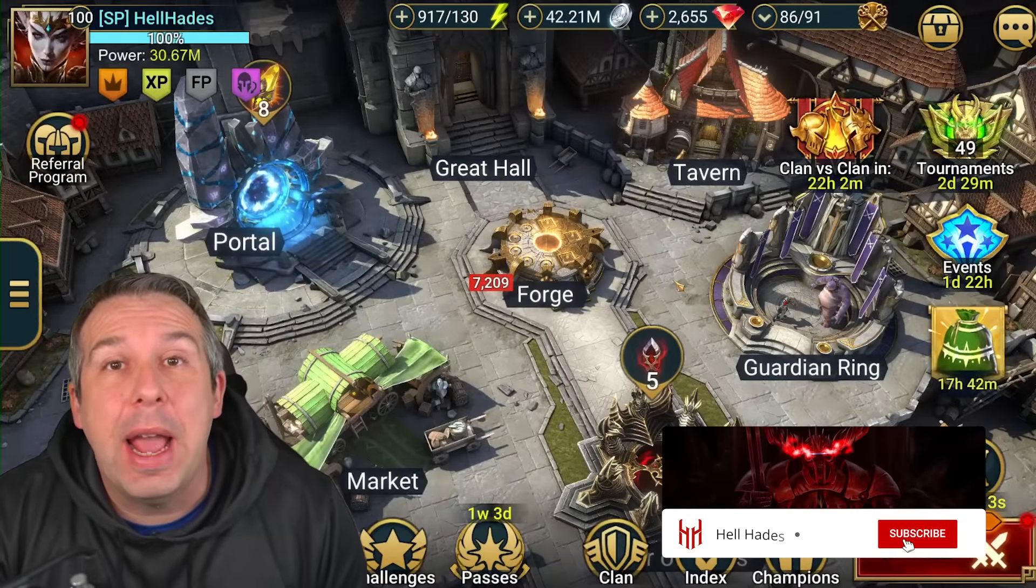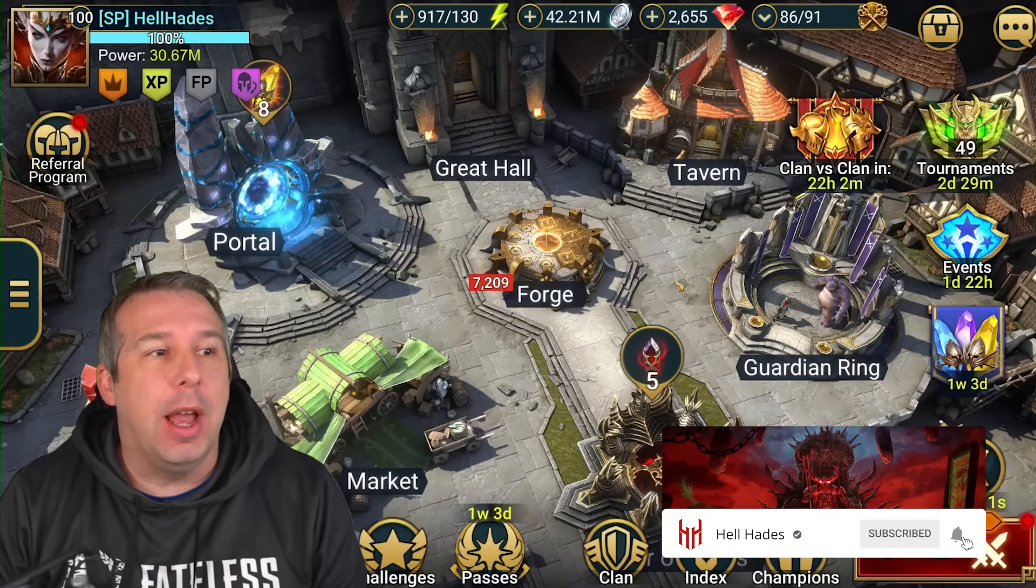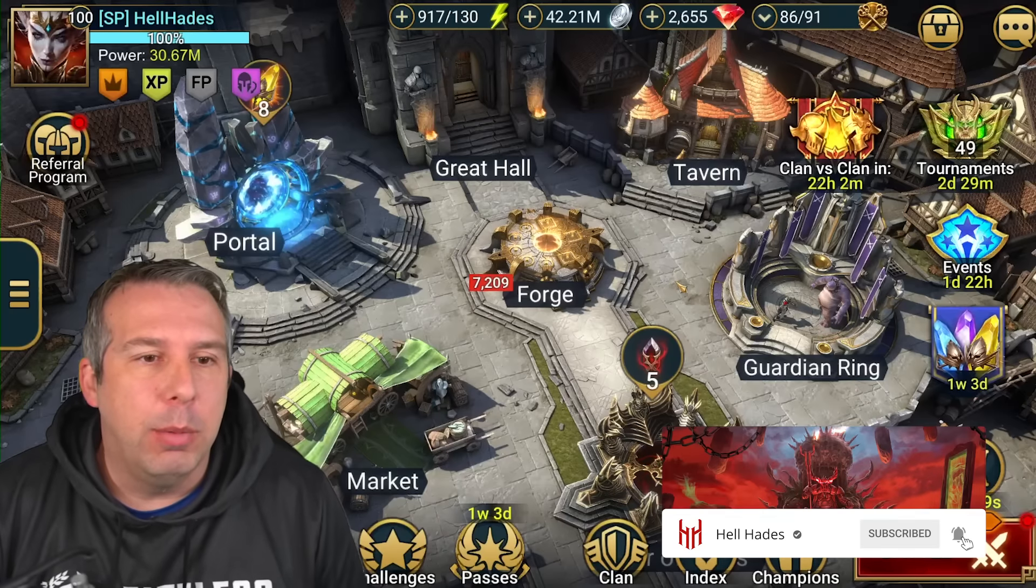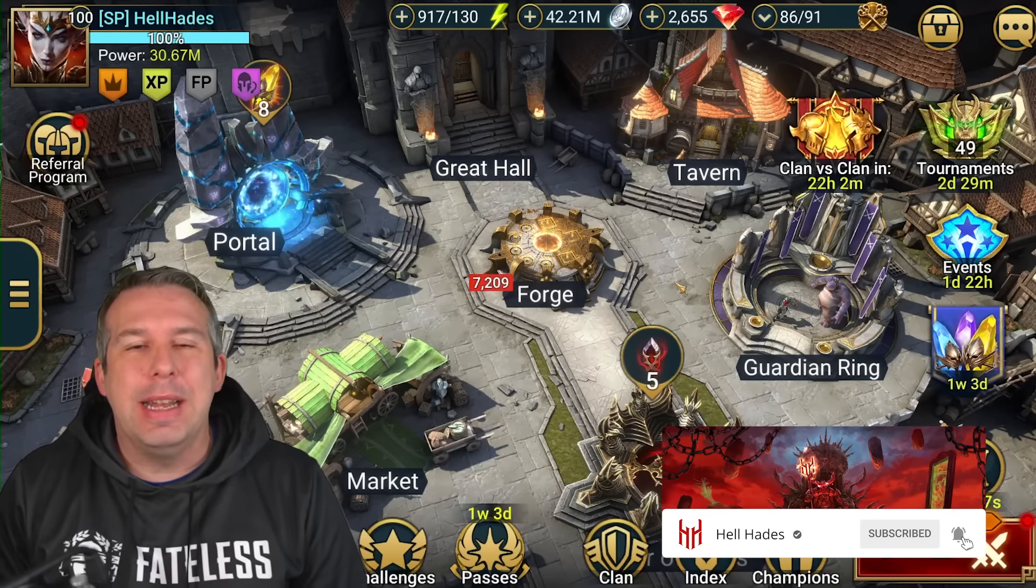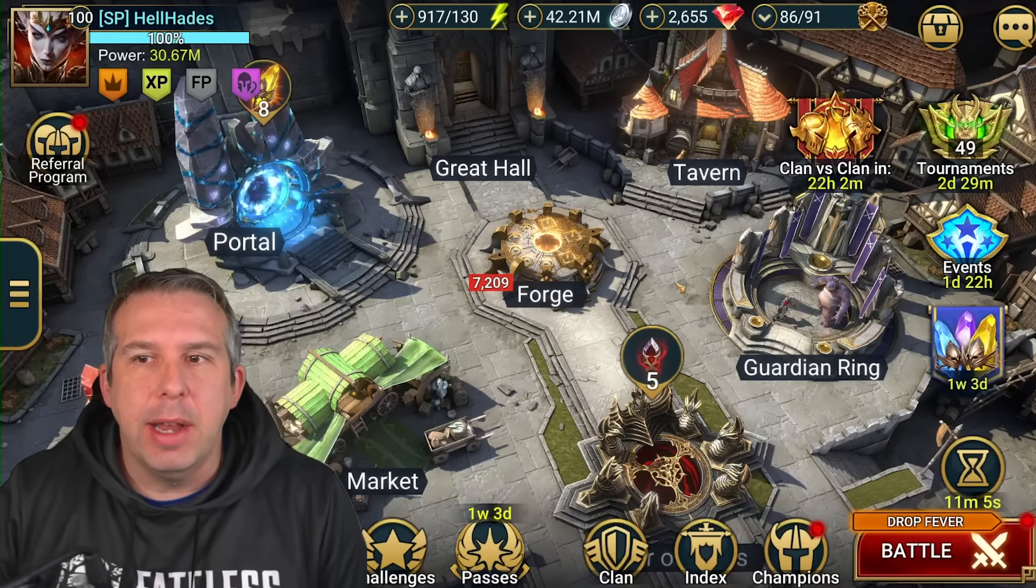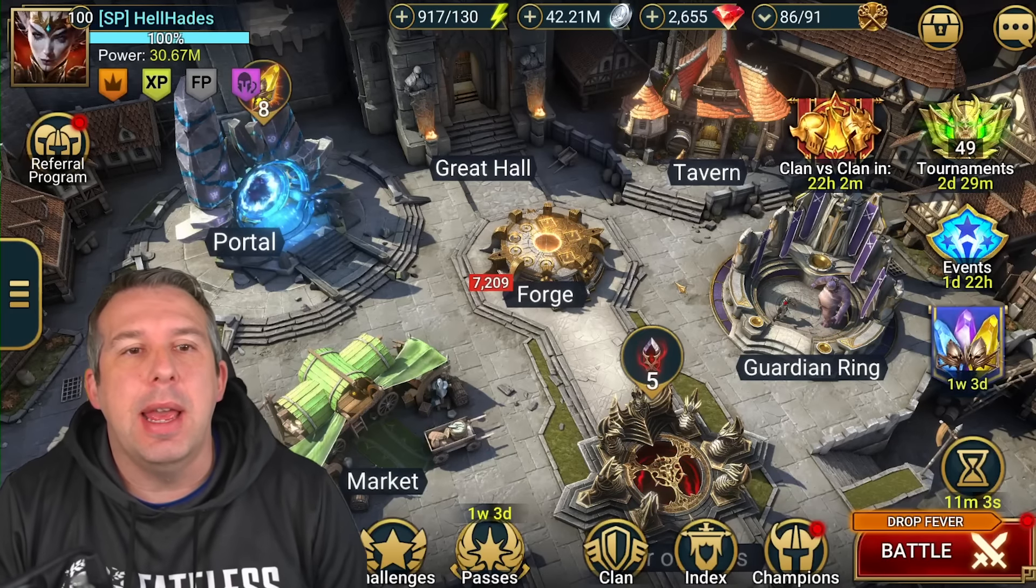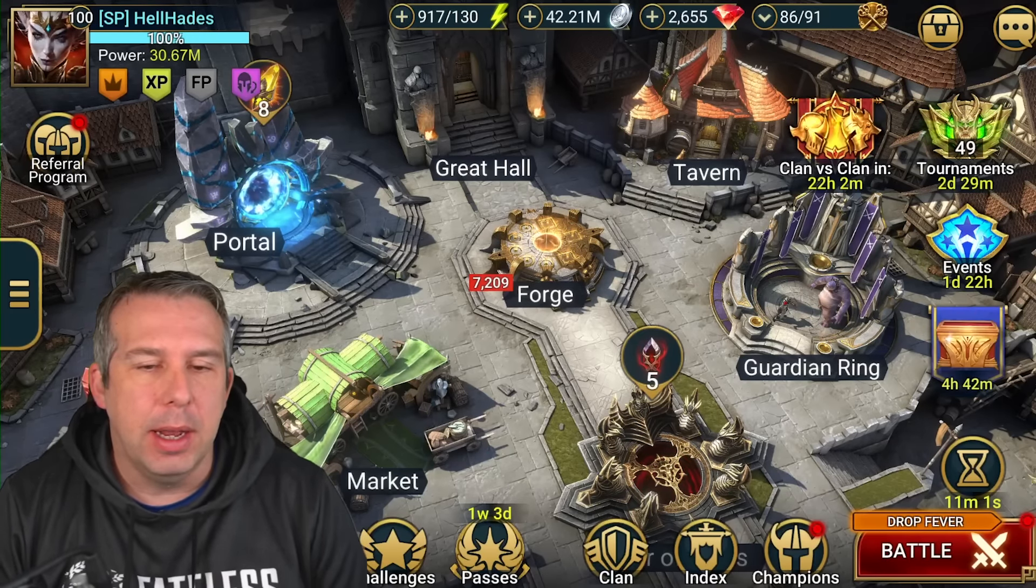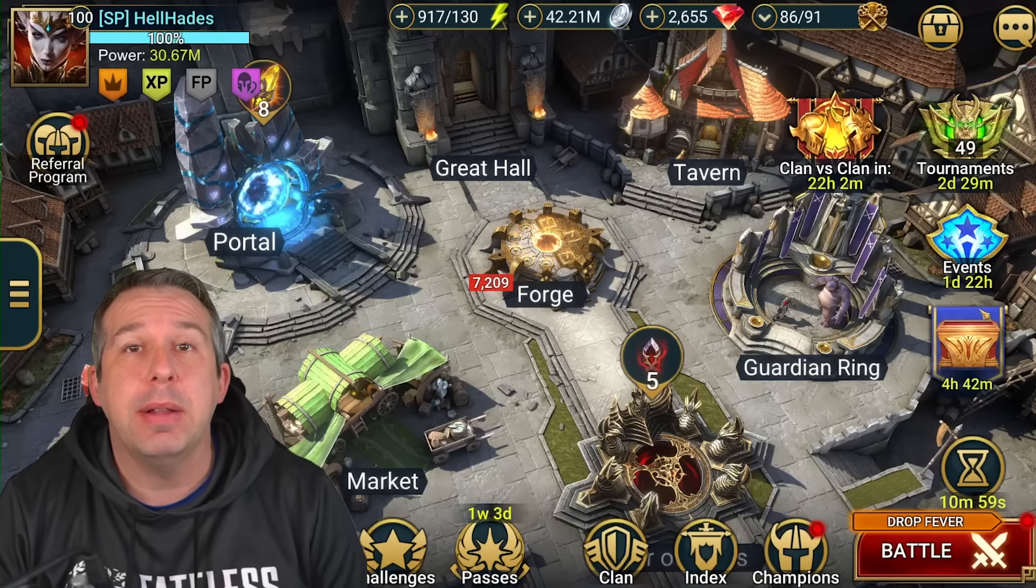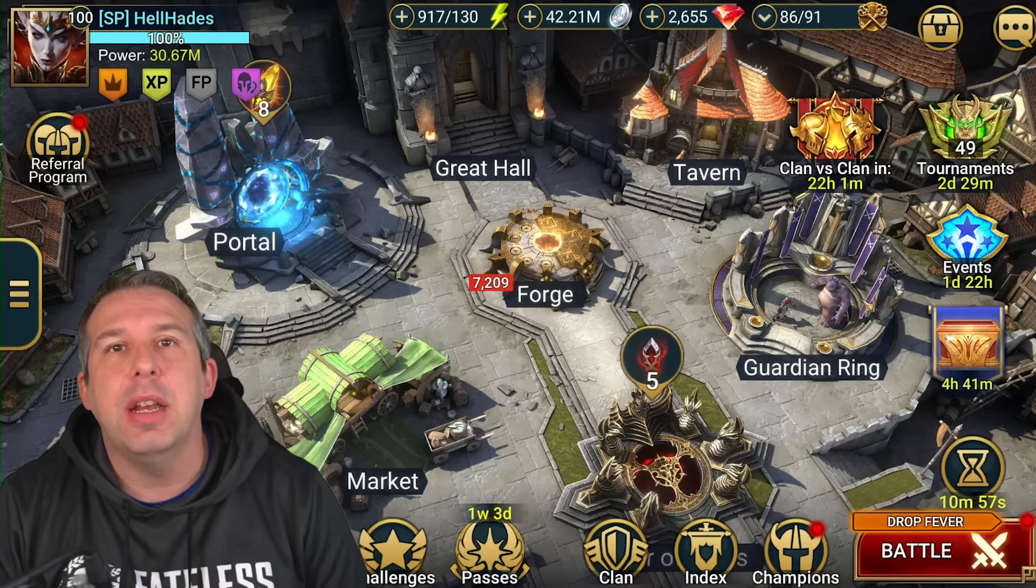Hey guys, this is HellHades. This is a Raid Shadow Legends video. We need to talk Hydra again, but for a different reason. Right now we're doing a bit of a reset in the optimizer and I'm going to talk about why.